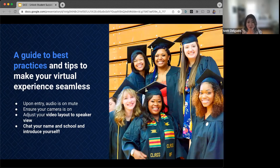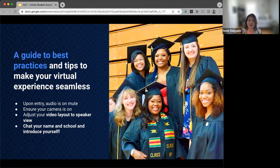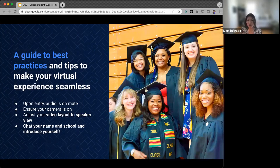I want to start off this webinar by going through some best practices. We've all been doing this for a little while now, so I'm sure we're used to it. Upon entry, you probably realize that you're on mute — we'll stay on mute until the end where we open it up for questions. Please make sure your camera is on; these webinars are a lot better when we can see each other. If you adjust your video layout to speaker view, that makes it easier so you can see the whole webinar while we can also see you.